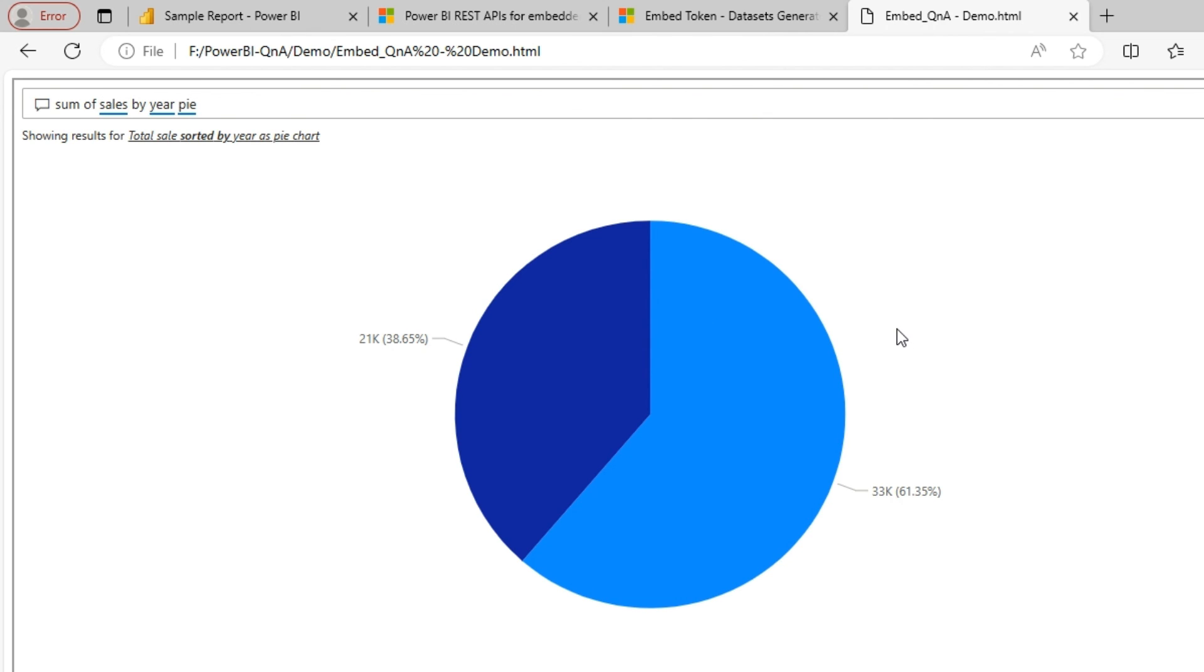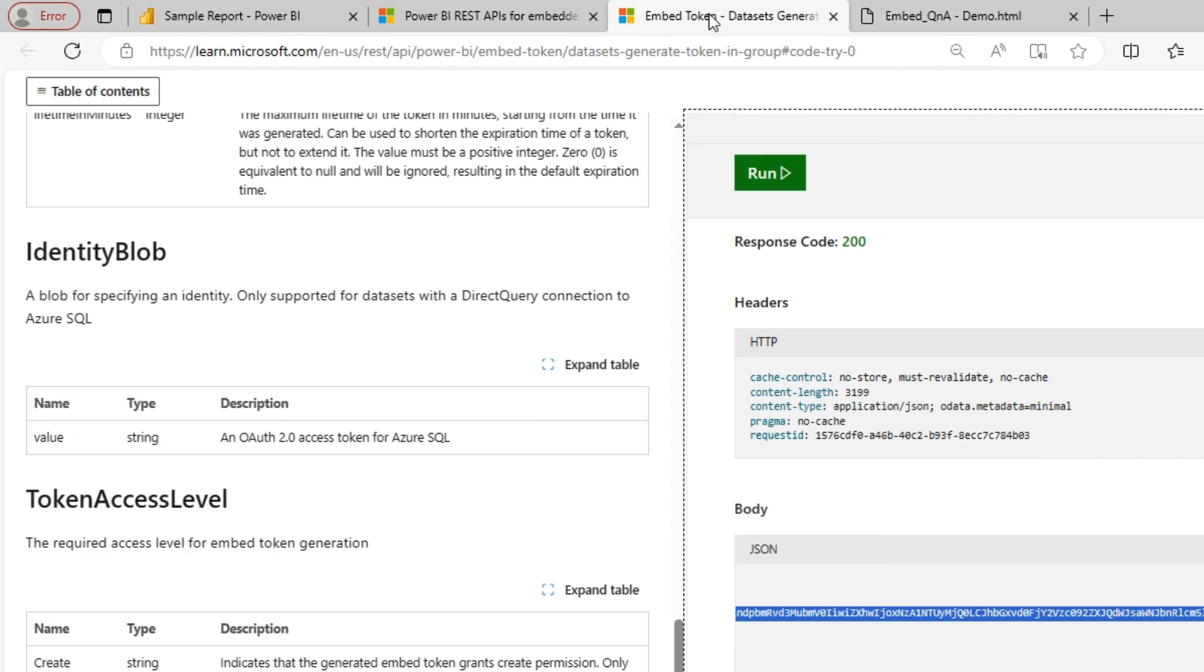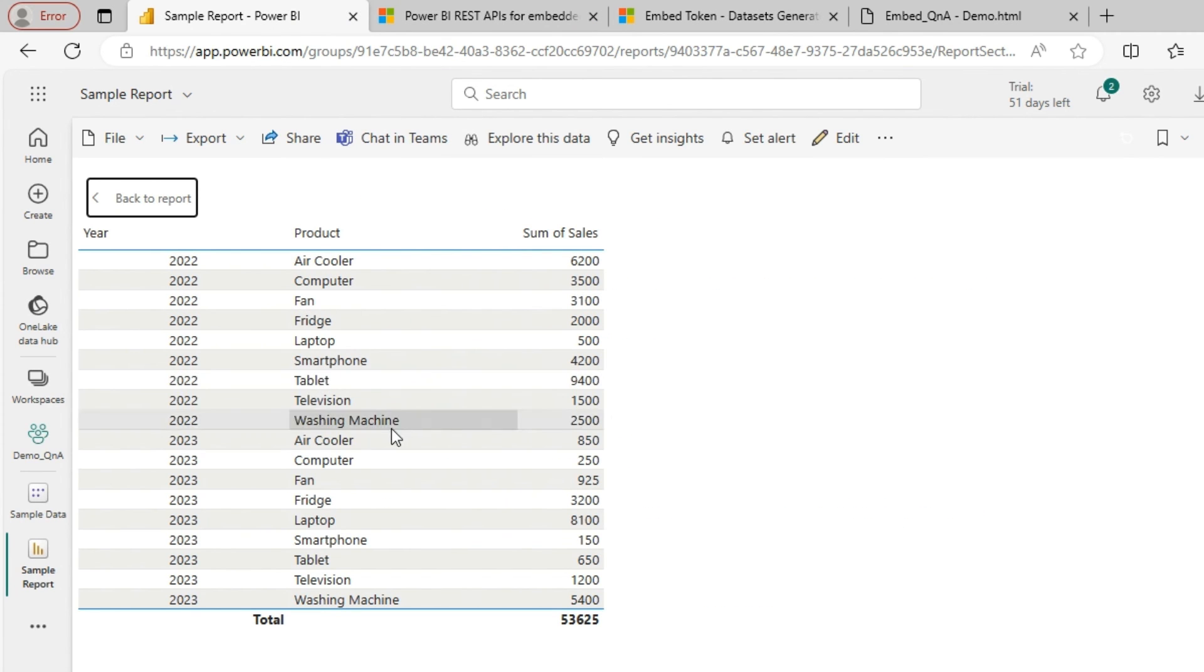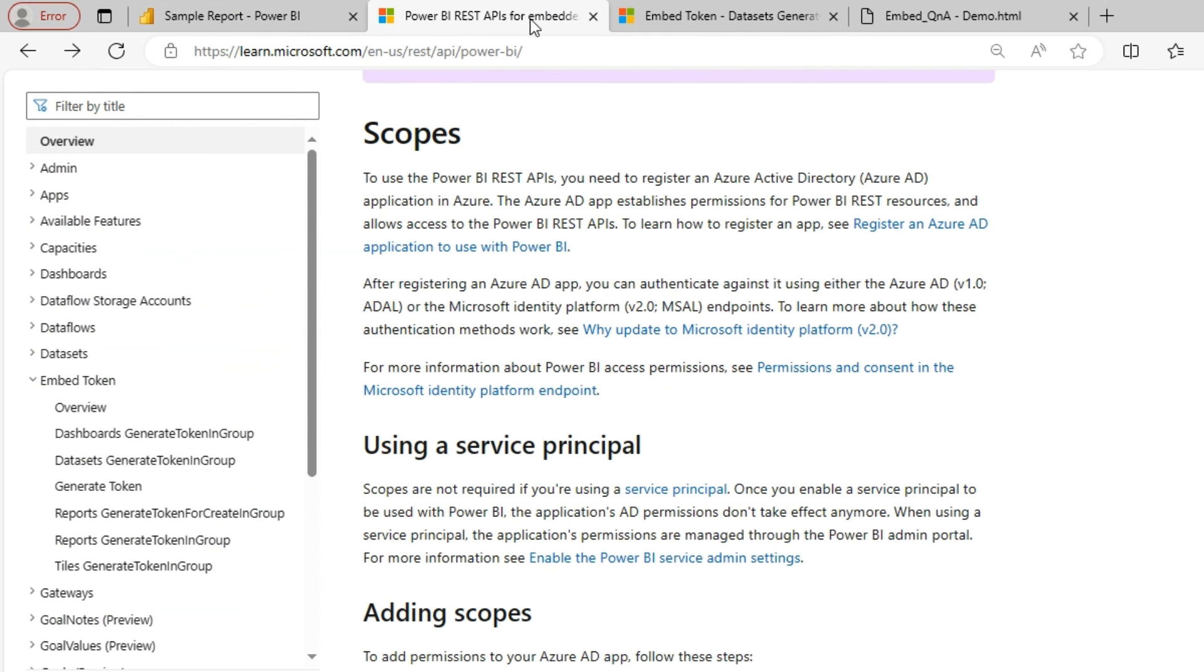So this is how we embed a Q&A, Power BI Q&A module into an HTML using the APIs and the tokens. I will share all these supporting links in the description. Hope you are clear with this approach. Please do comment if there are any clarifications.